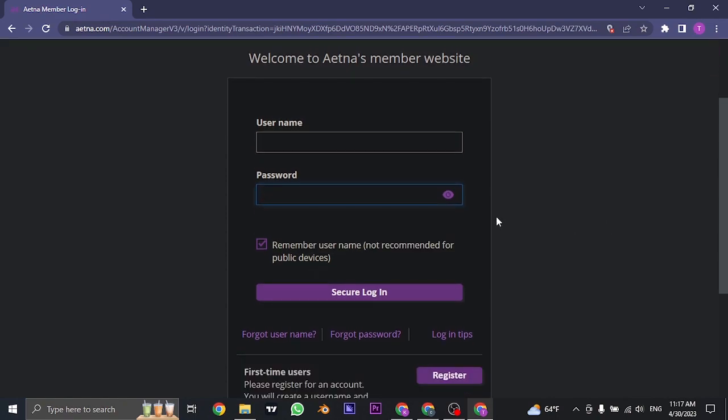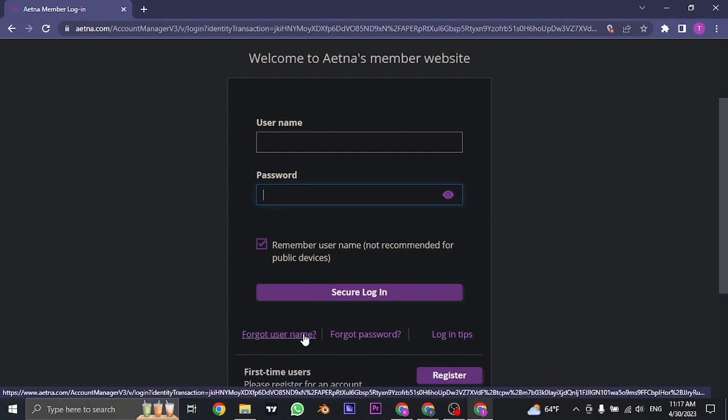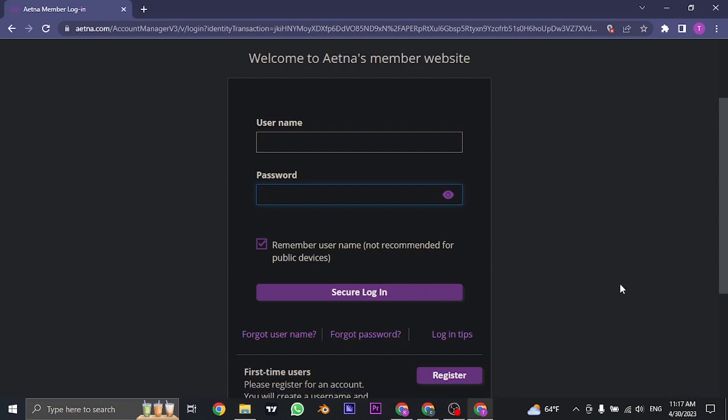If you don't remember your username or the password that you created, you can click on the forgot username option or forgot password option and then follow simple steps to recover either of those information.